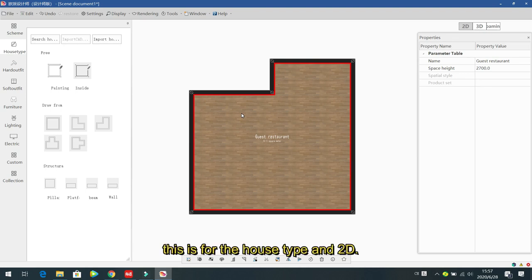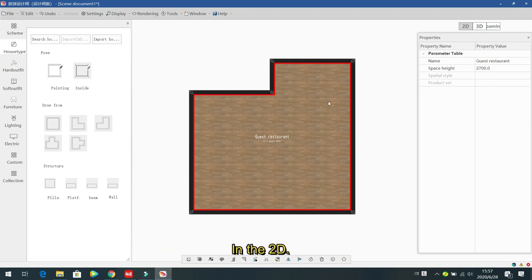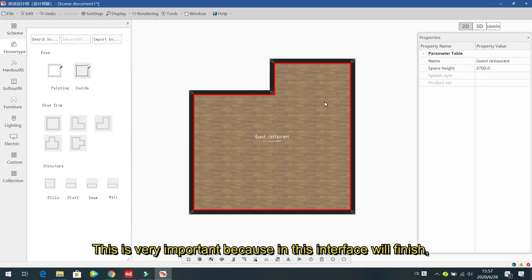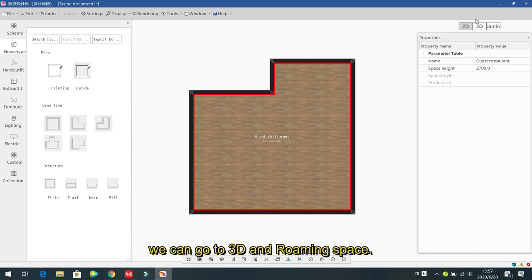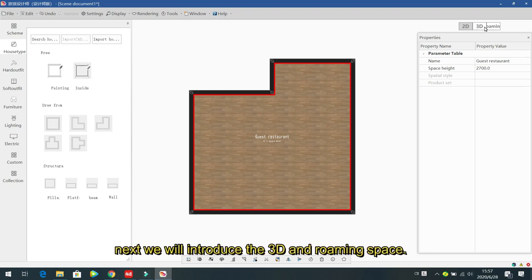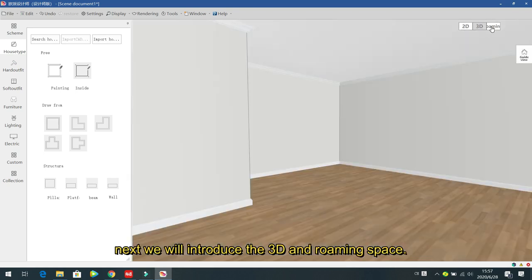This is the host type interface for 2D, which is very important — here we finish the room layout. After finishing the 2D layout, we can go to the 3D view and the roaming space. Next we introduce the 3D and roaming space.